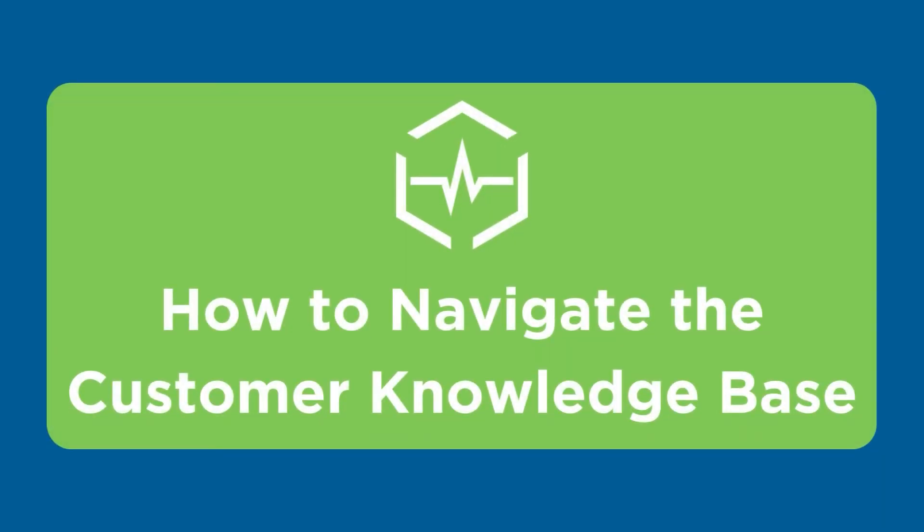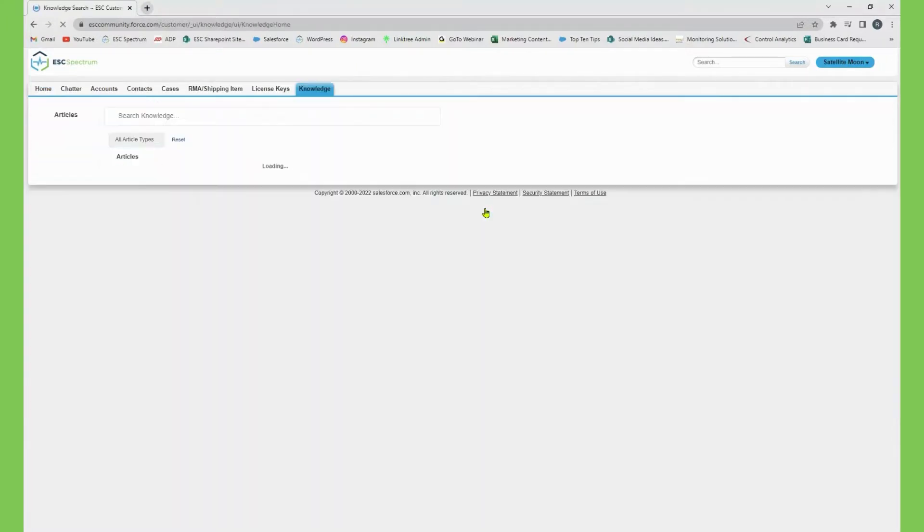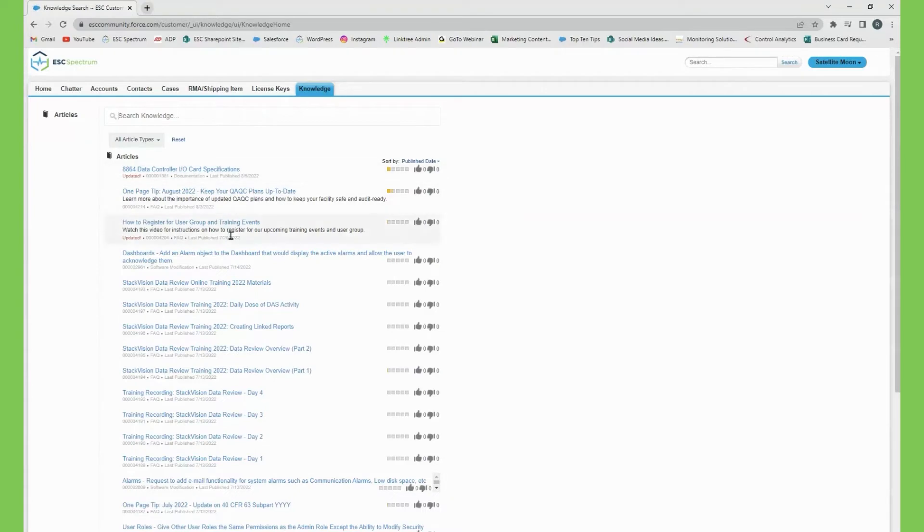To use the knowledge base, you will click on the search knowledge base tab. This will take you to our knowledge articles where you can search for a specific problem you are experiencing or an area you'd like to learn more information about.